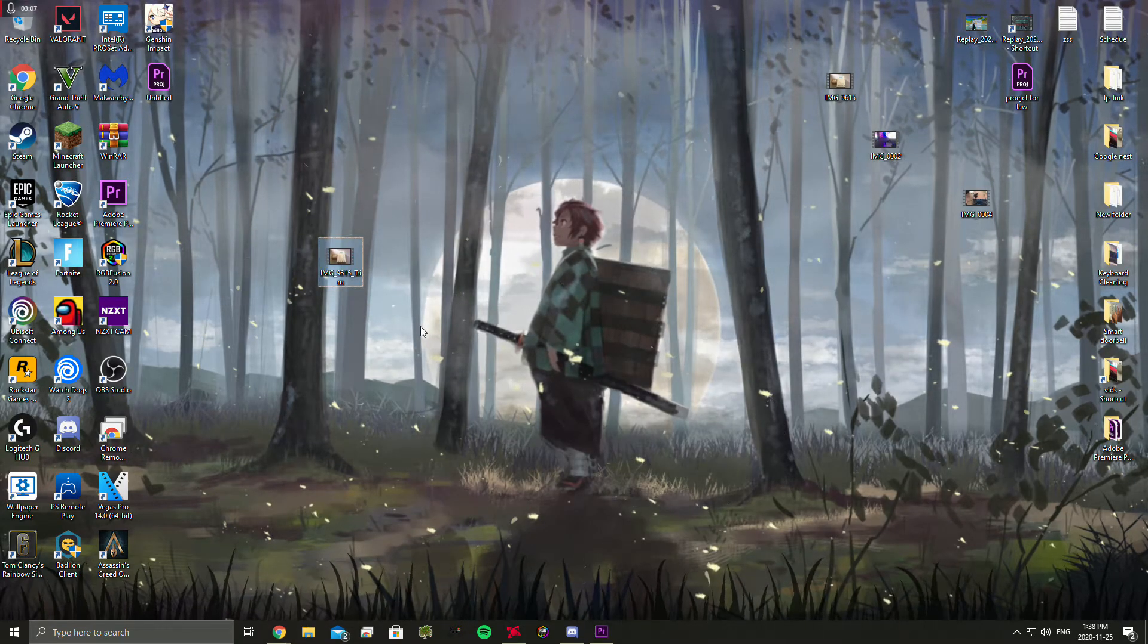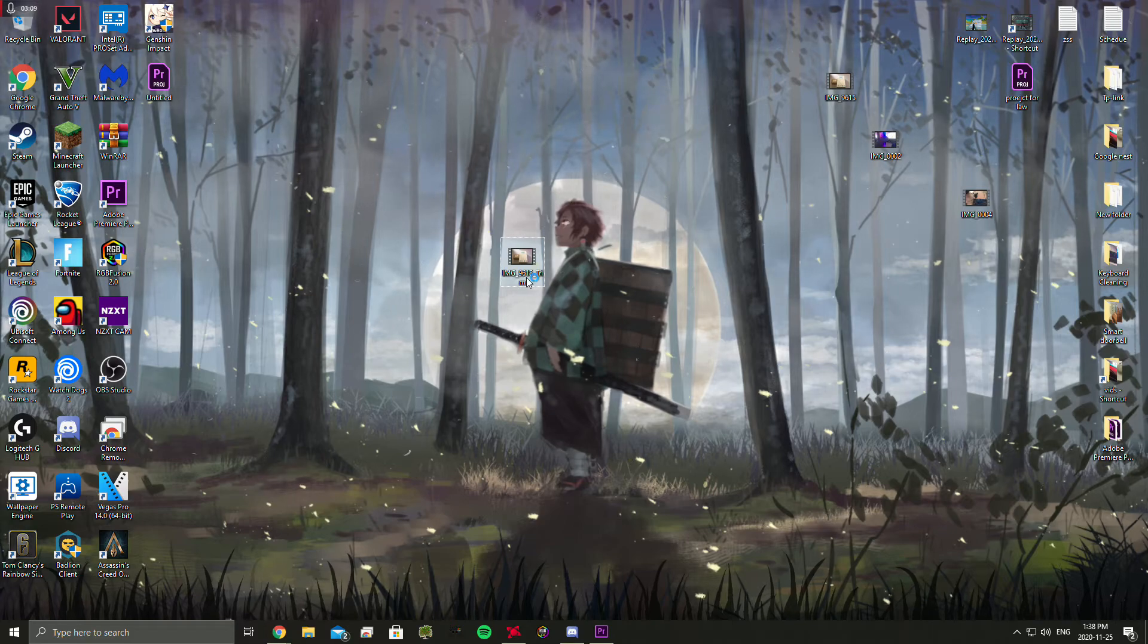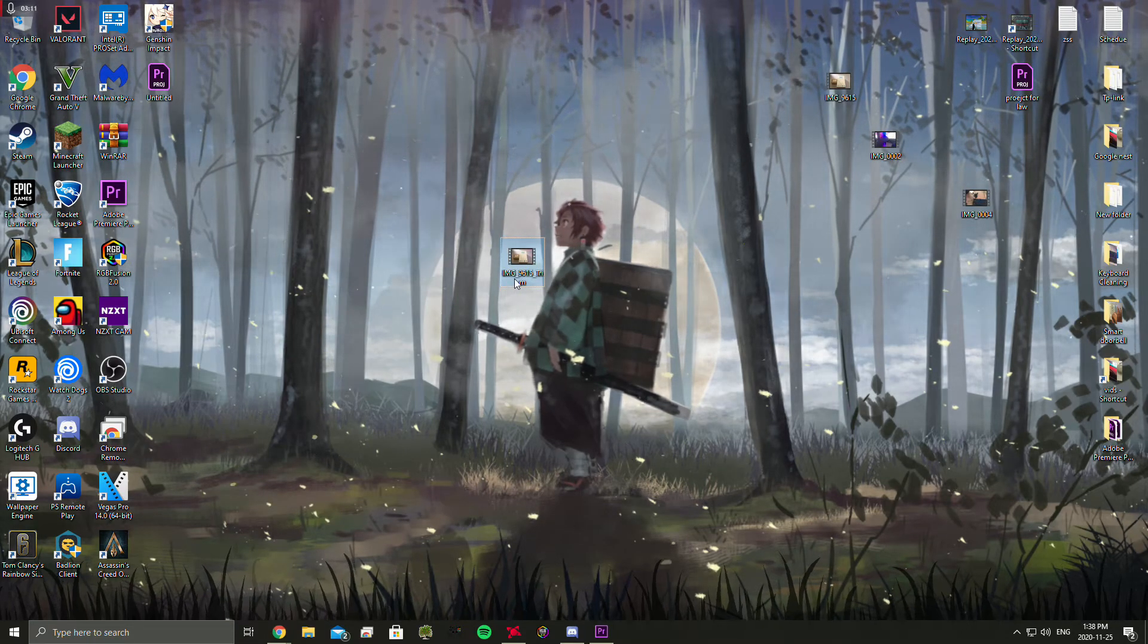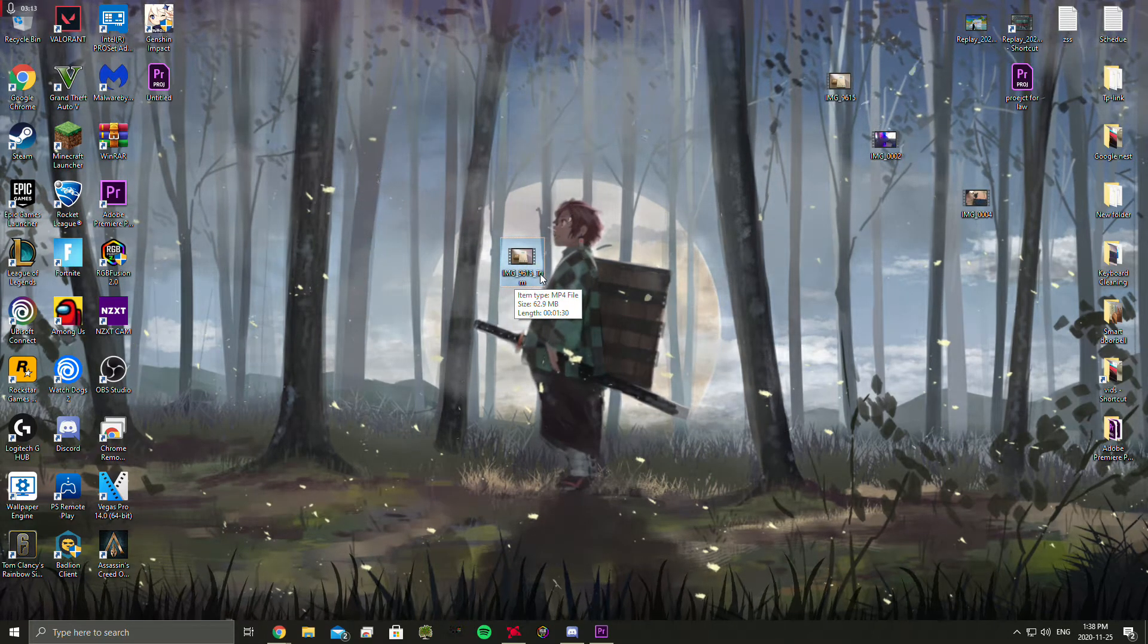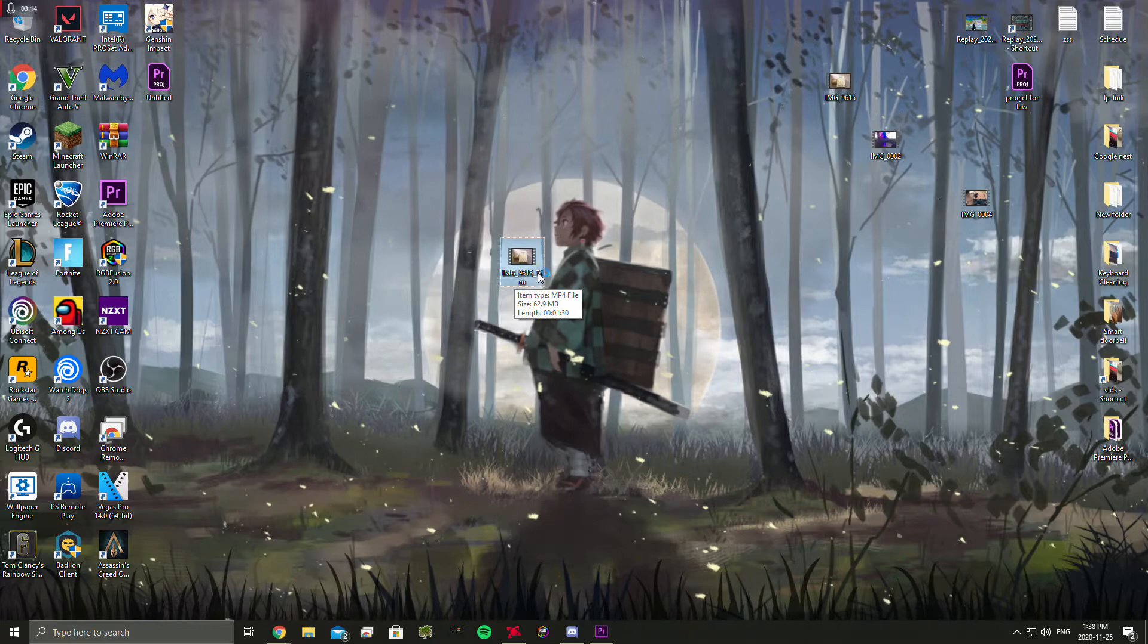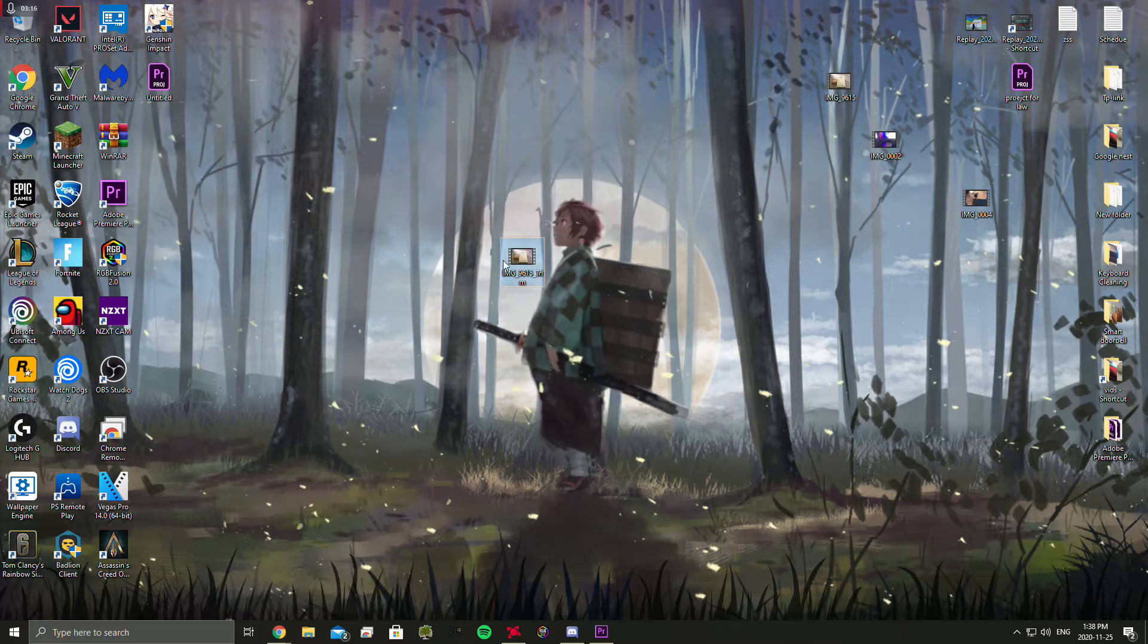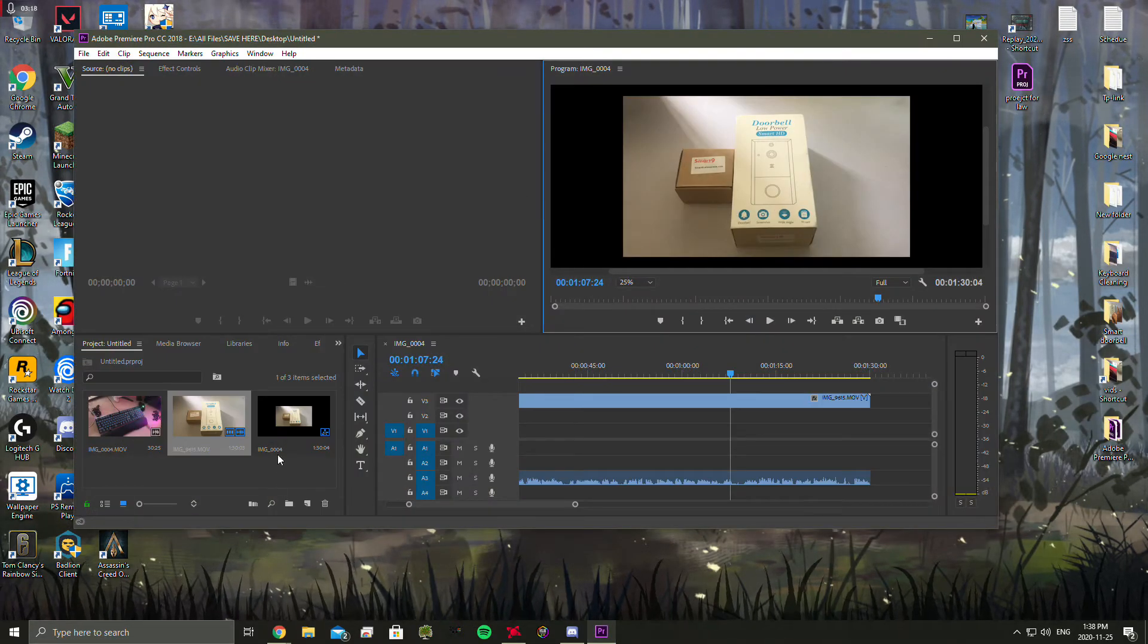So anyway, get a hold of the file. So I have it here. Trim. So it says the IMG underscore 1615 underscore trim. So that's when you know that's the correct one. So let's go back to Premiere Pro.